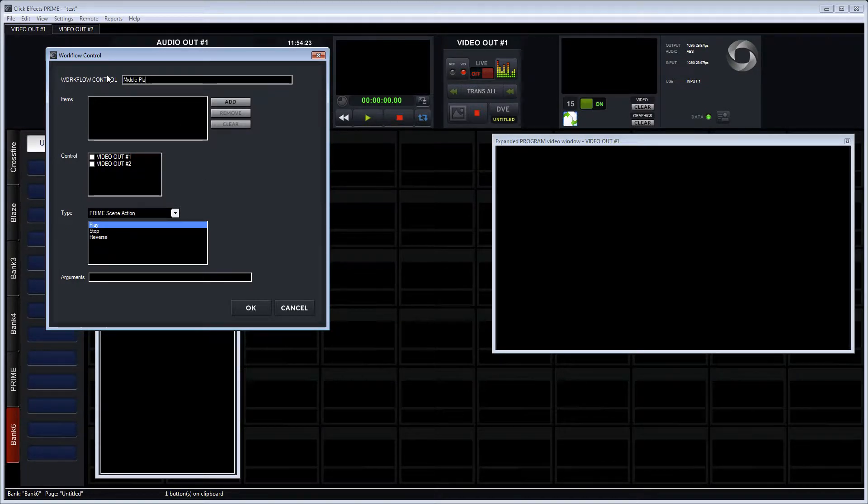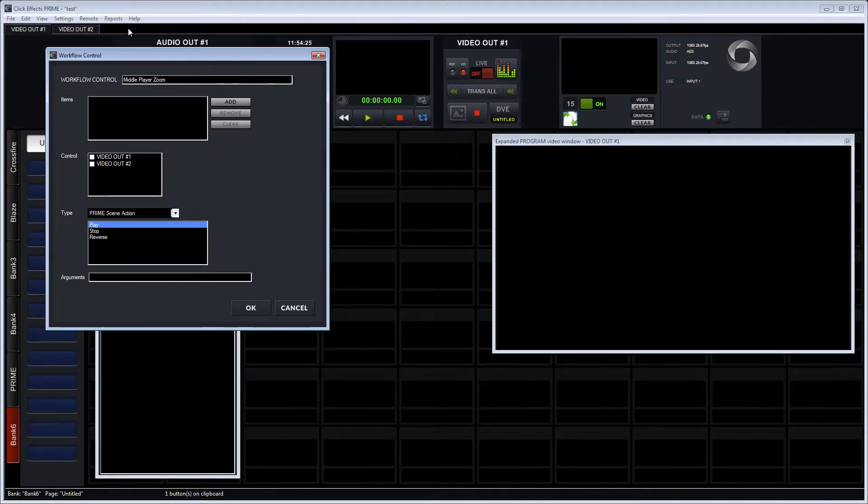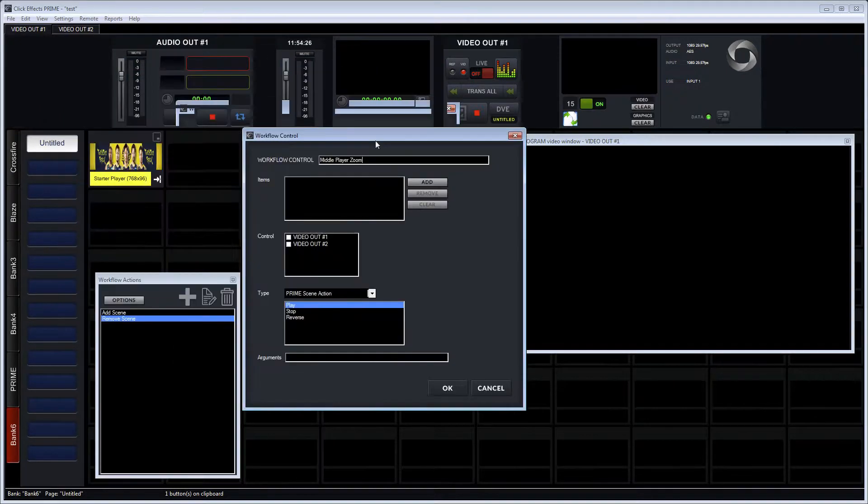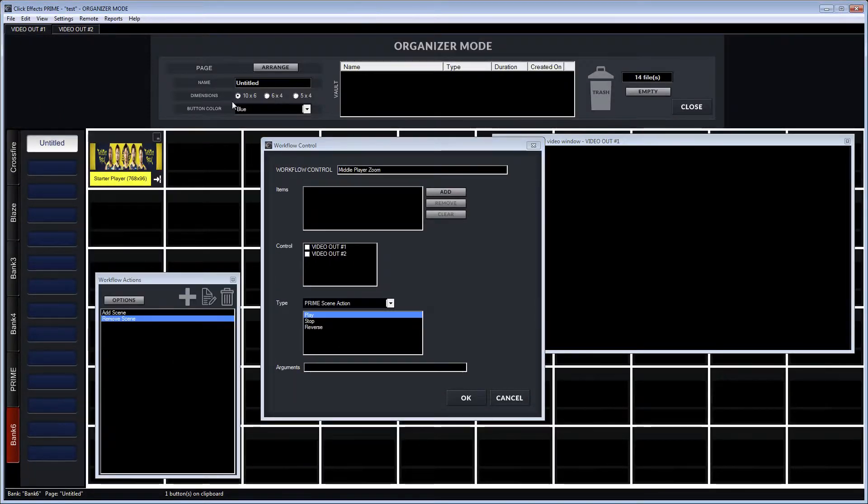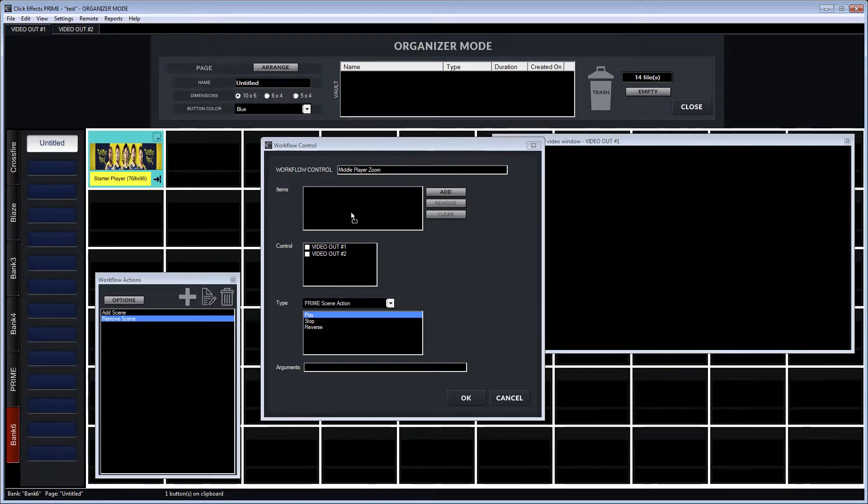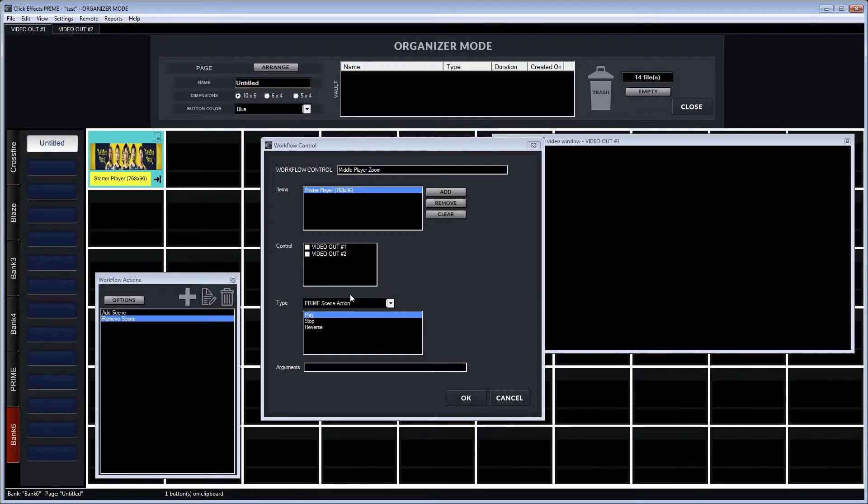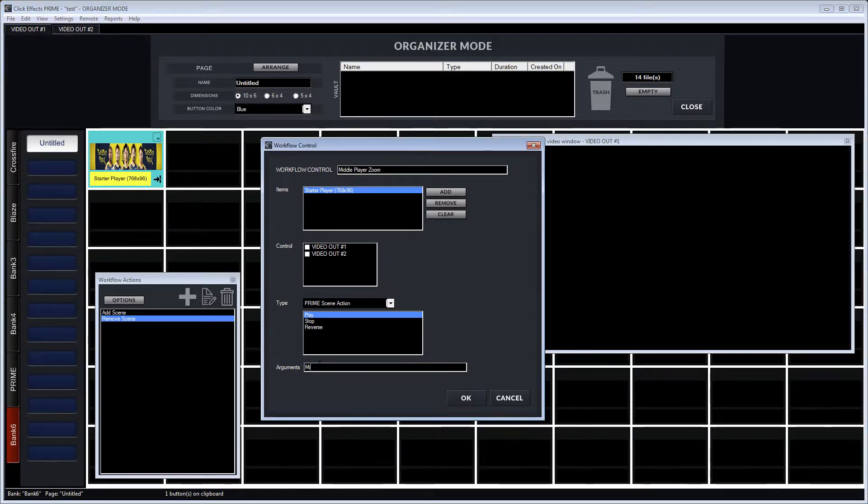Now I've tested adding of the scene to the output and then removing it from the output. What we want to do now is create some workflow actions that are going to trigger the keyframe actions that are built into the scene that were designed in Prime. From the type selection, I leave that to Prime scene action.